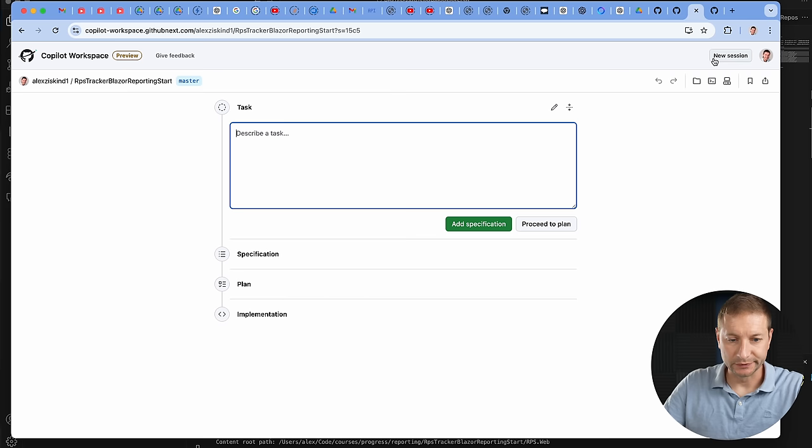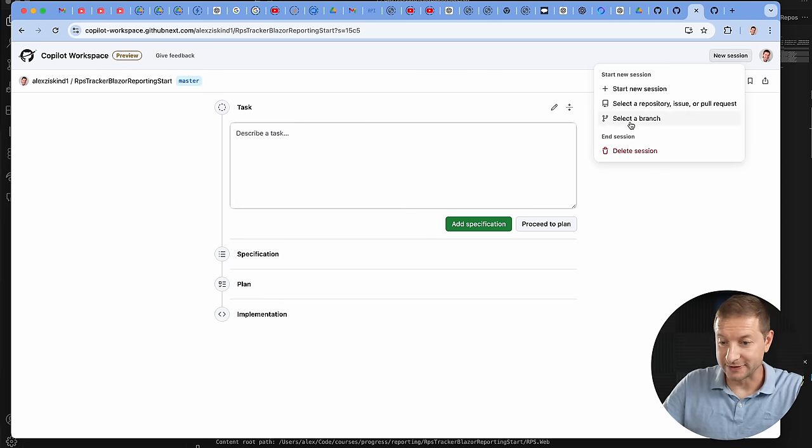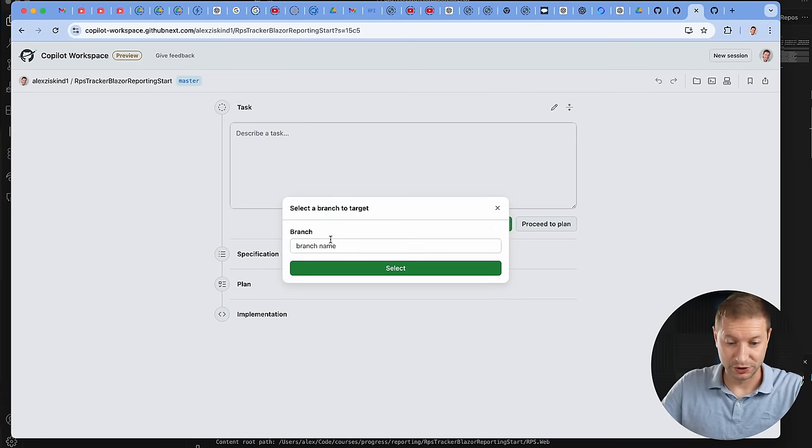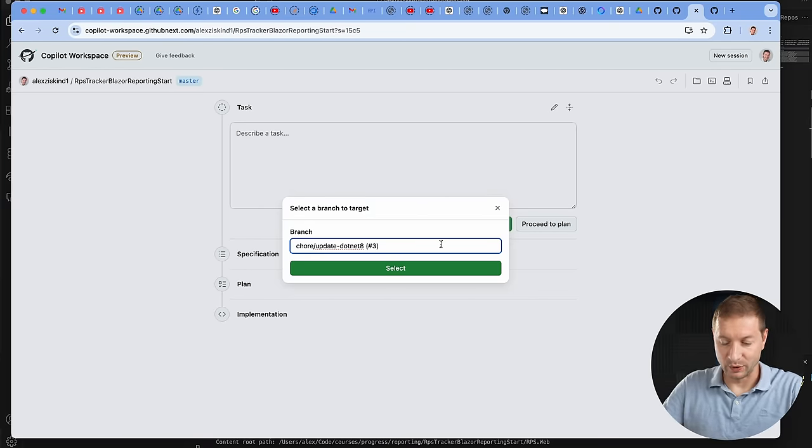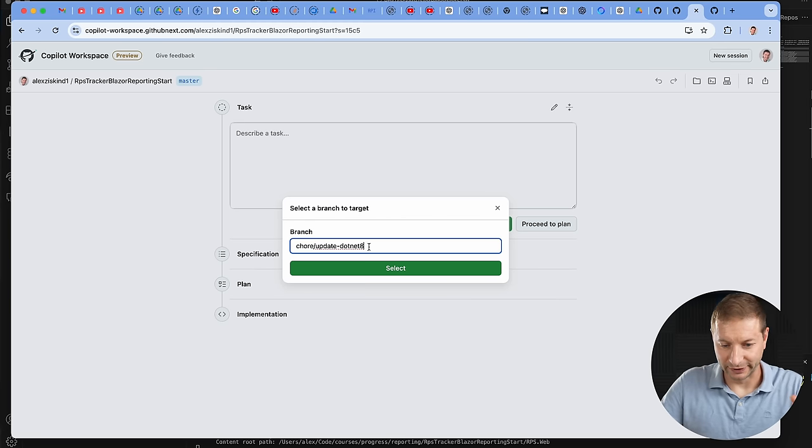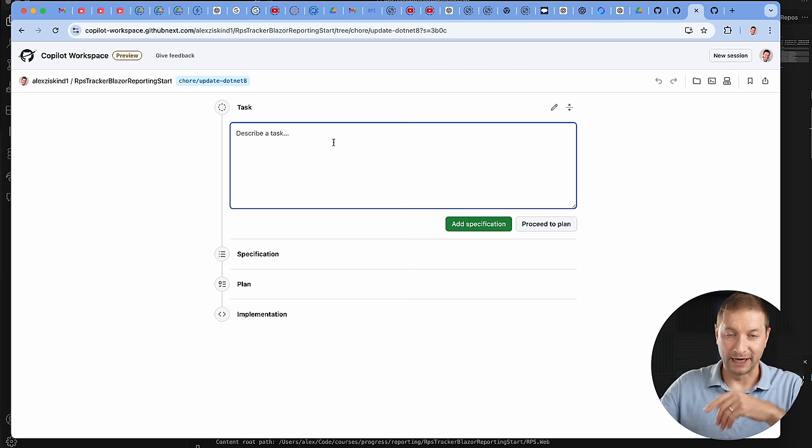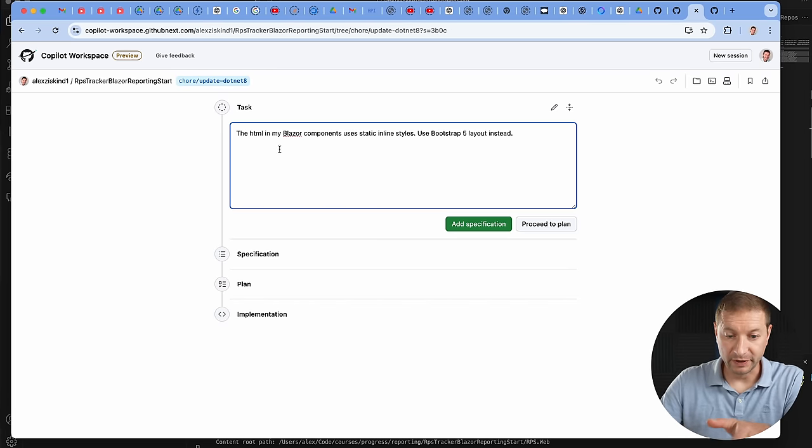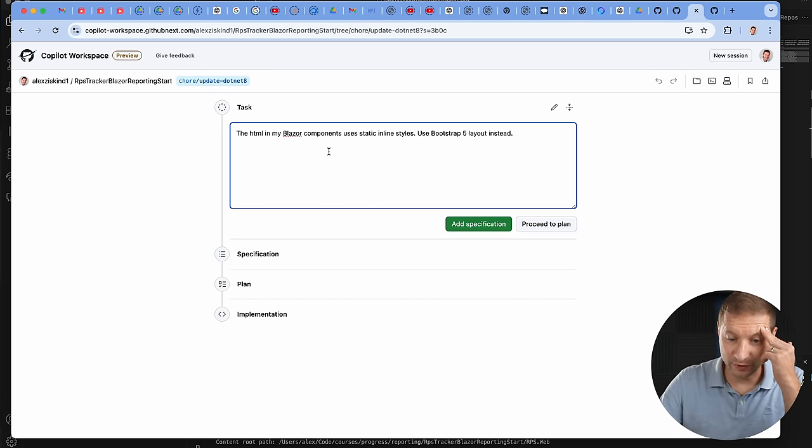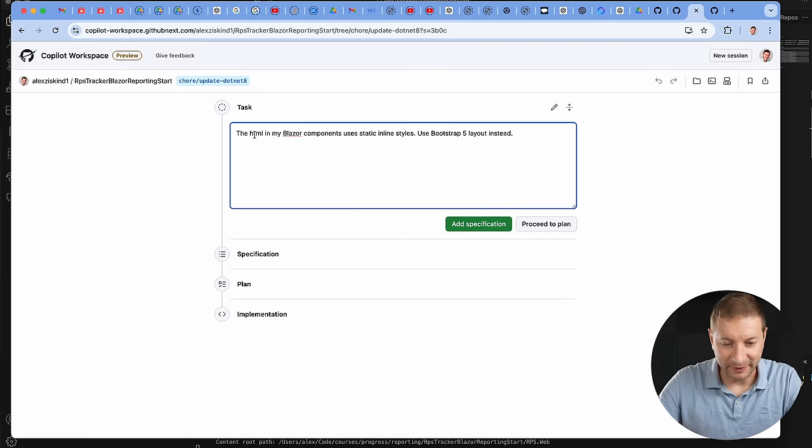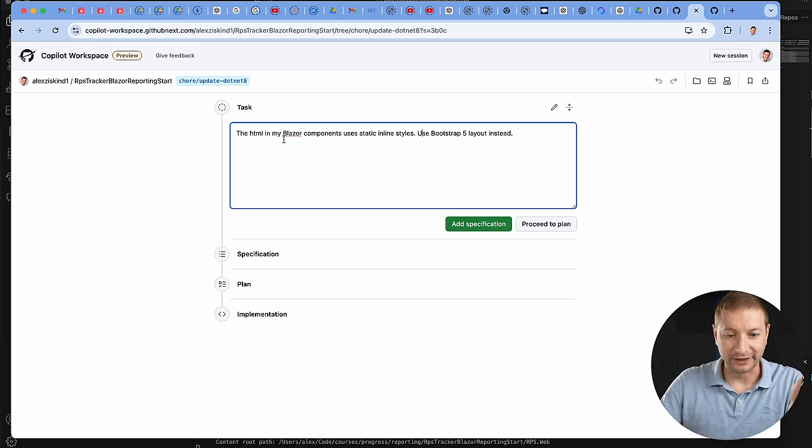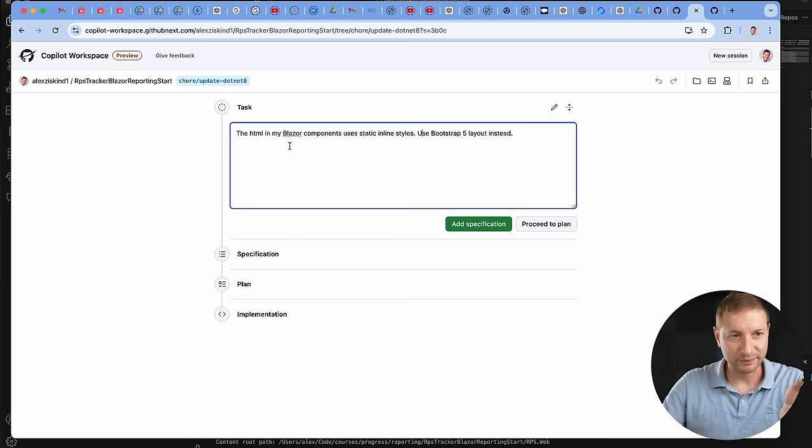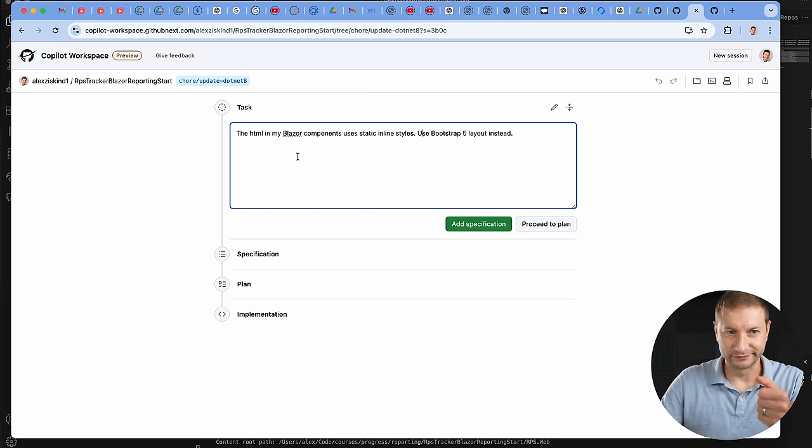What I want to try now is see how much more it can do. This is for one component - I want to see if this can do it for the entire project. When you're on the new session, you want to make sure you're on the right branch. You want to go to new session, then select a branch, and then give it the branch name here. You also have to just type it in for now because they don't have a dropdown yet - probably coming sooner or later. There's my branch selected. Now describe the task. The HTML in my Blazor components uses... I'm talking to it like I'm talking to an LLM and not really like an issue should be filed. I think I should be talking to it like it's an LLM, like a chatbot almost, and it'll just interpret what it needs to. But you can also probably use issue type of language as well.